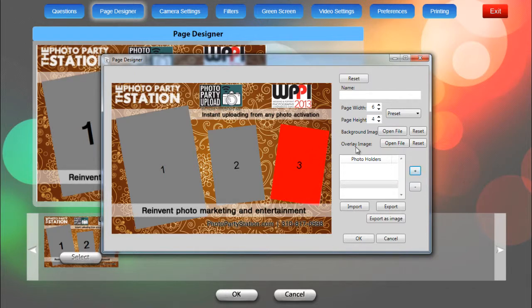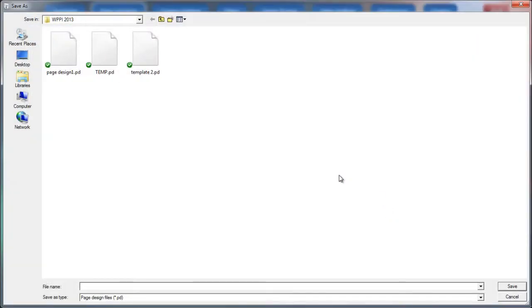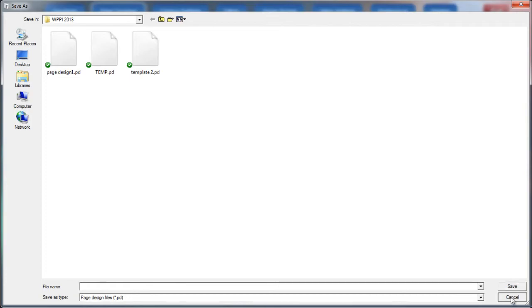That's really all we need to do. Now we can export this page design so that we can do this only once and reuse the same page design later if we want to. So we can click on export and then save that file.